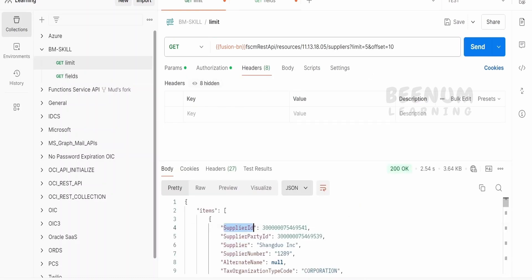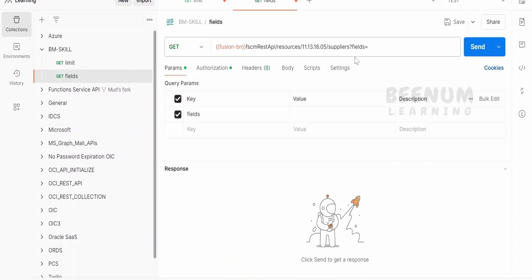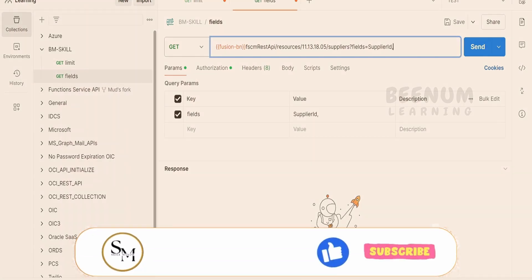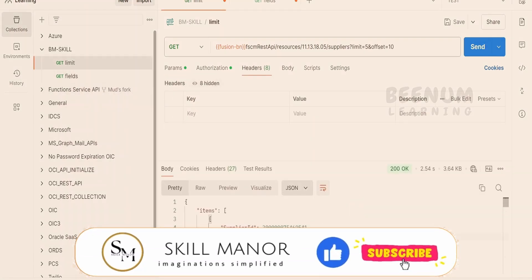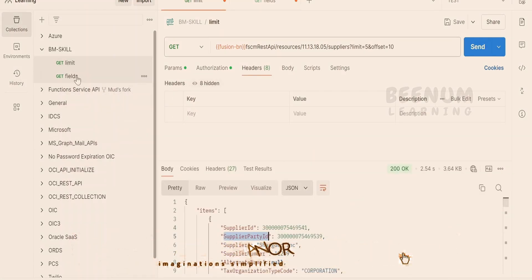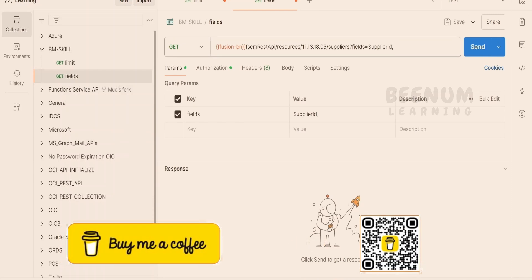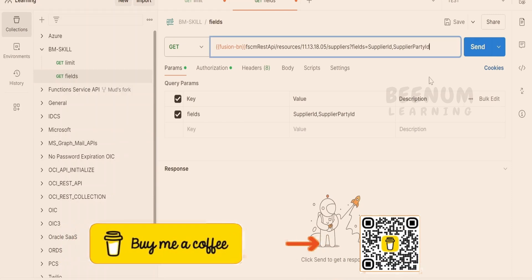Field names we can get from this. Suppose if our customer is interested in supplier ID and supplier party ID, then we will write something like this and click on send.